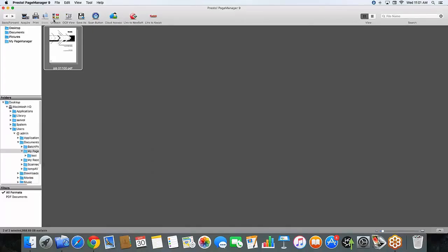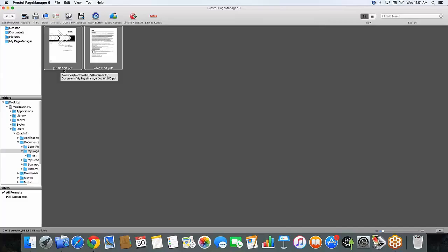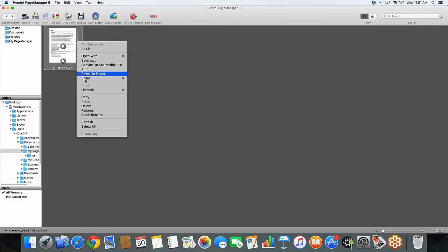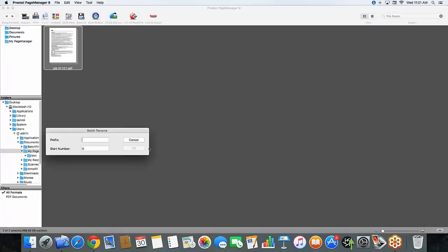And now when I unstack them, it labeled them job 1, 100, and 101. Now if I restack these images, and I switch between the first and the last page, and rename them again, you will see that the page I switched to the front will now become the first page. And my second page will start, or what was previously the first page will not be my second page.